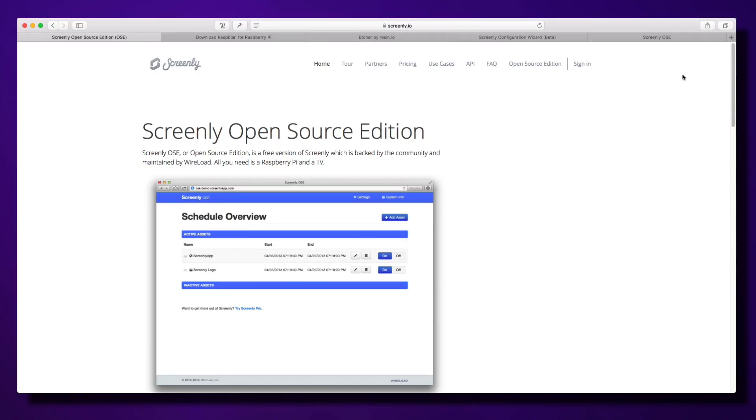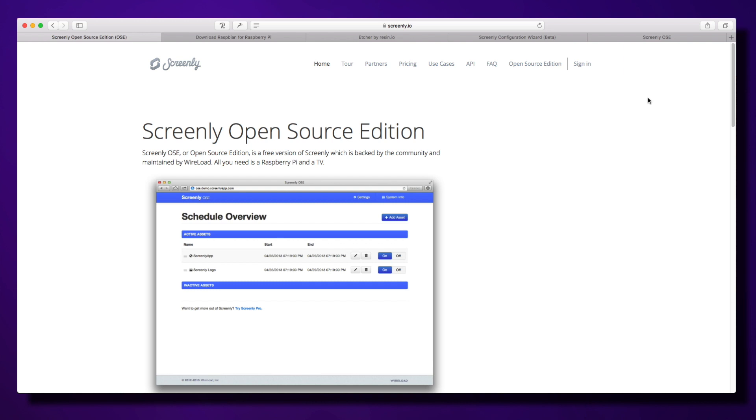Thank you for taking the time to watch this video and look at Screenly for your digital signage solution. OSE is a simpler standalone version of Screenly that runs on a dedicated Raspberry Pi and is maintained by Screenly. The OSE version is great for a single standalone screen, but Pro gives you the ability to manage multiple screens. I'm going to have a look at the open source edition today.